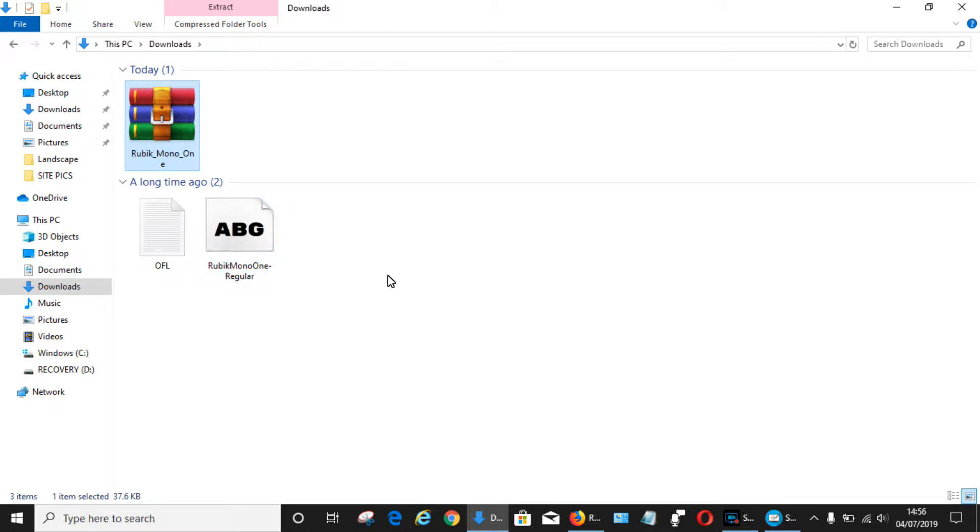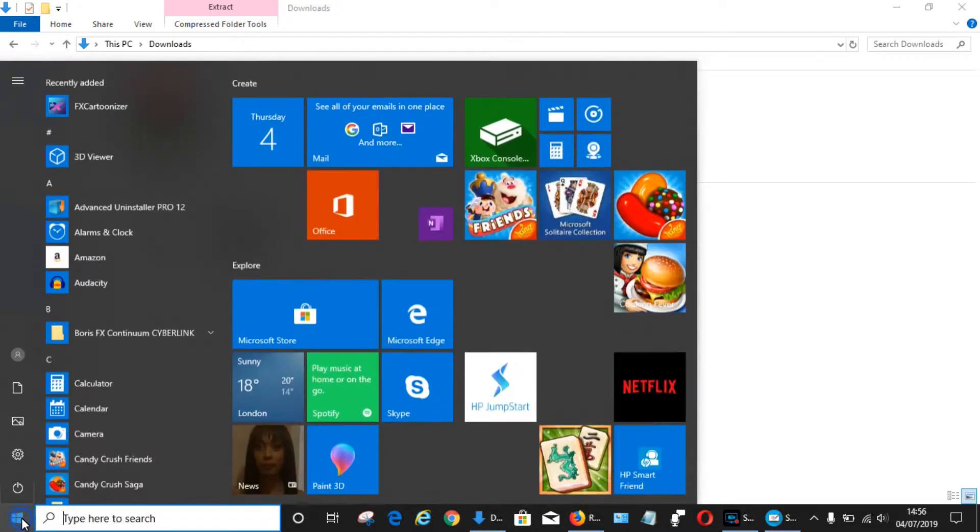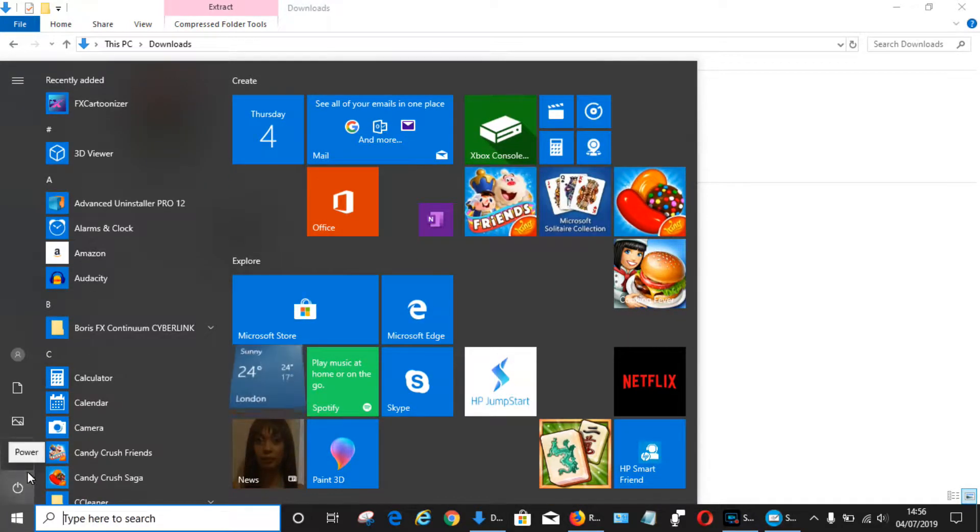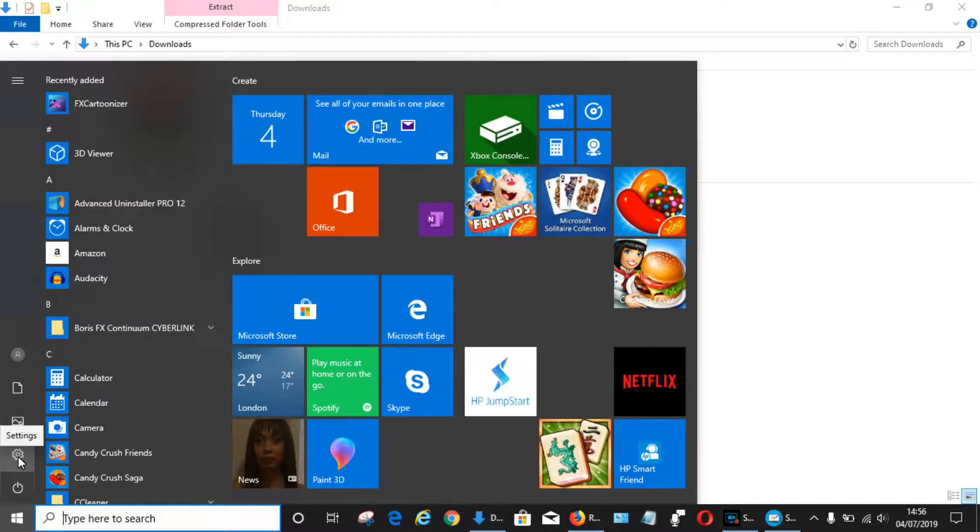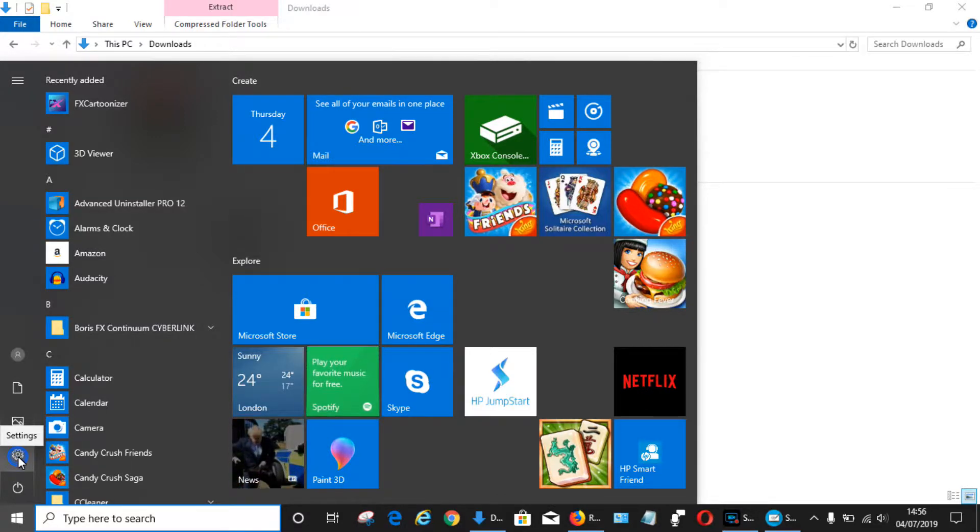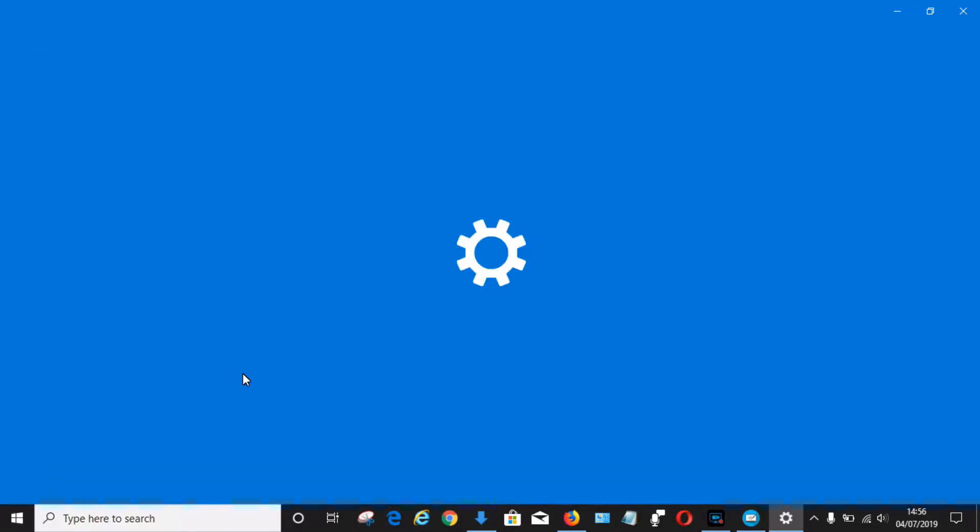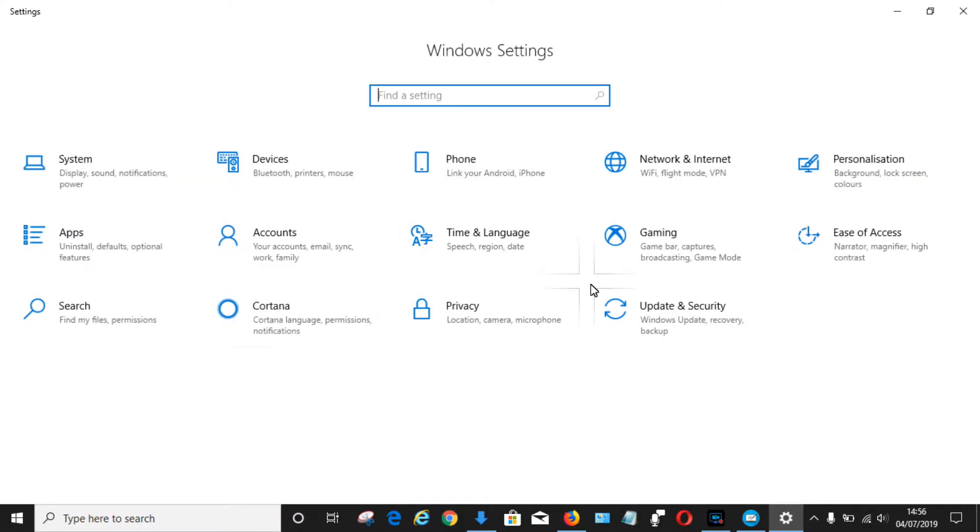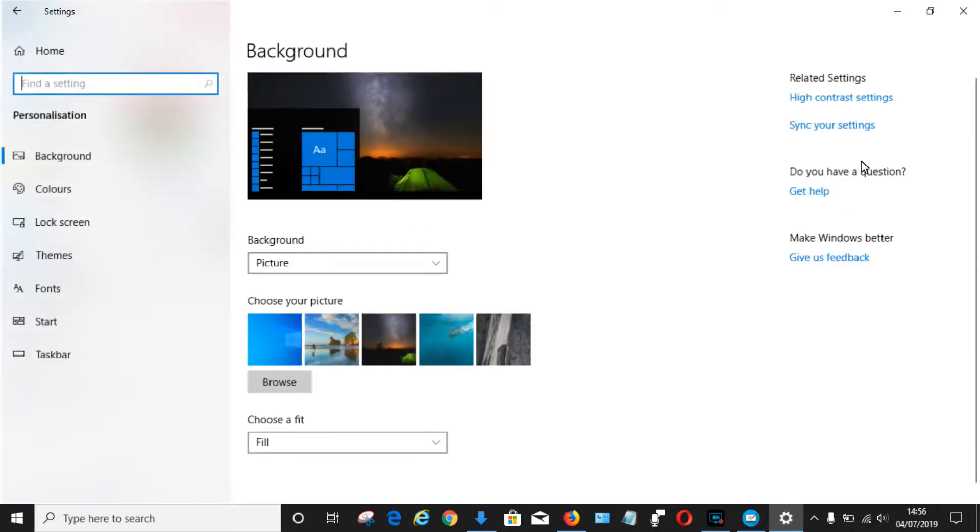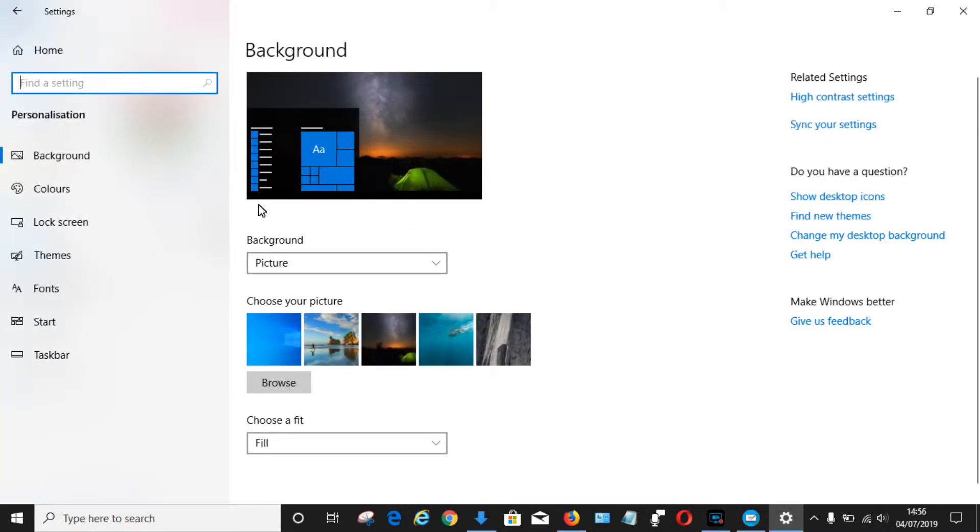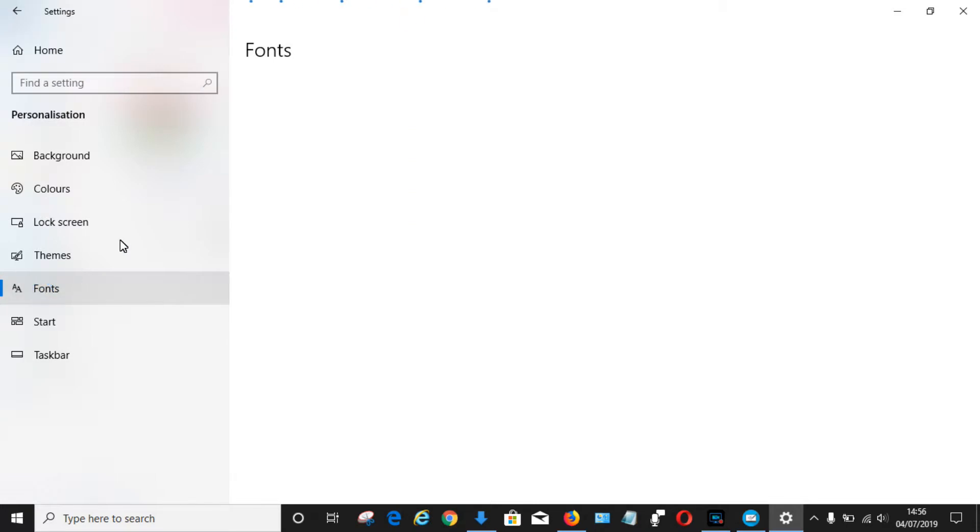For this, you click on the little Windows icon in the bottom left hand corner, and then from there click on Settings, which is the gear icon. Then from Settings, choose Personalization, and then from the left hand menu, click on Fonts.